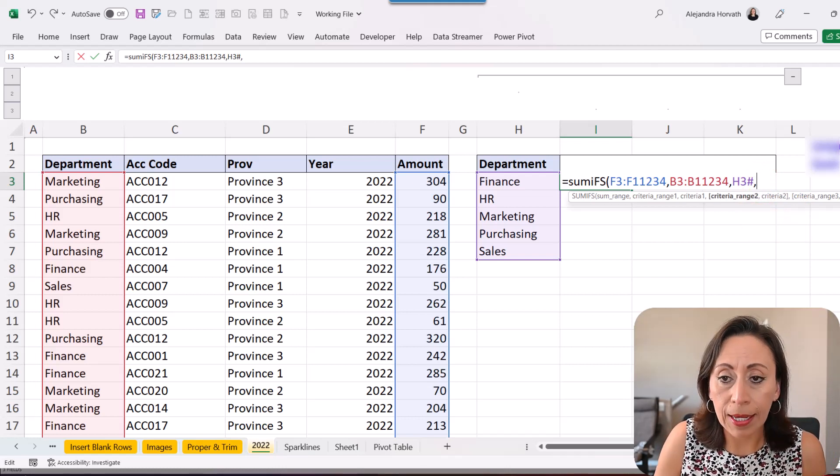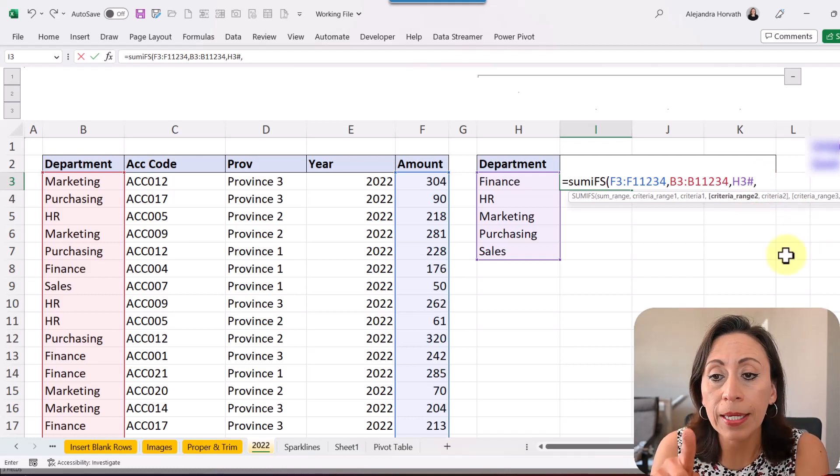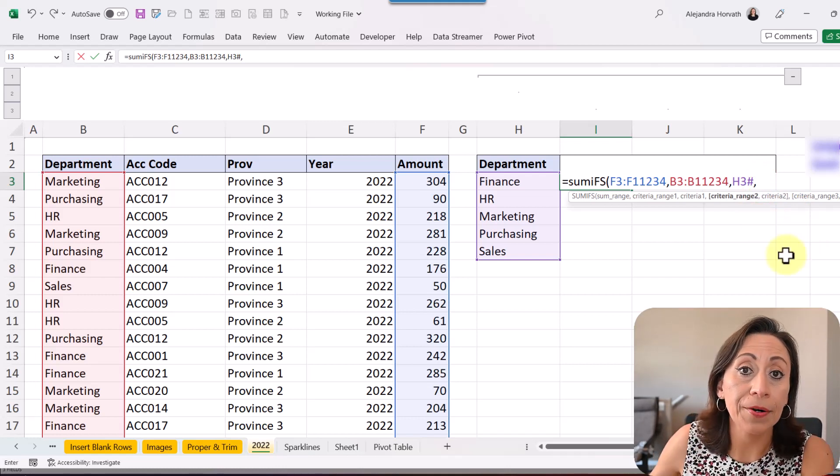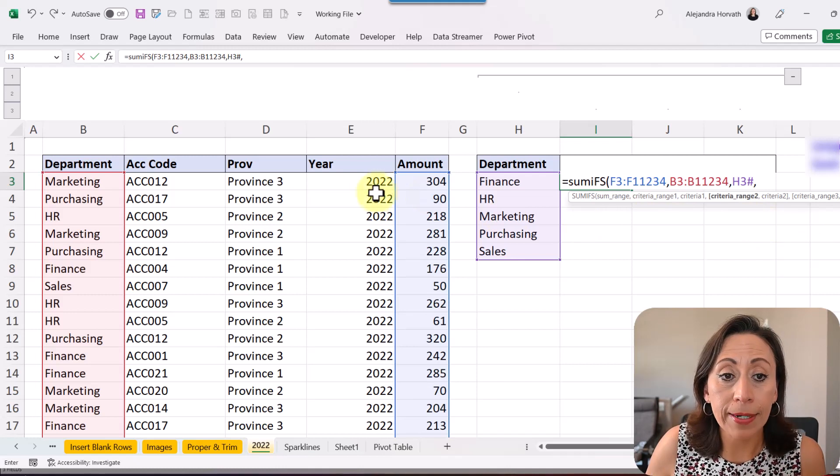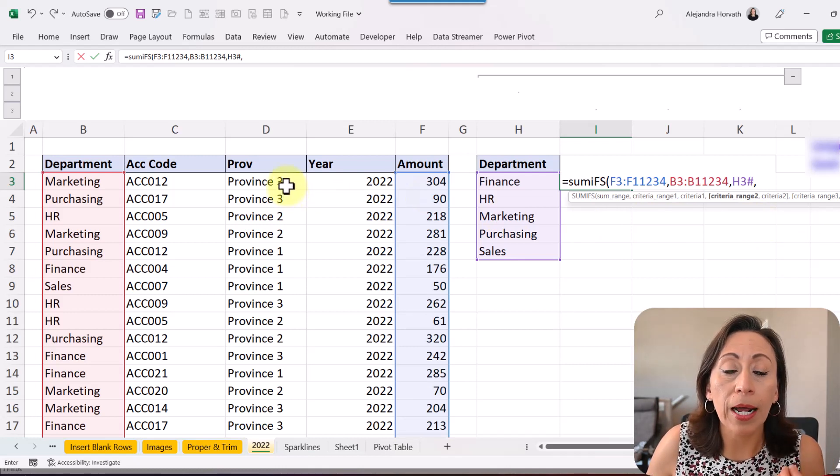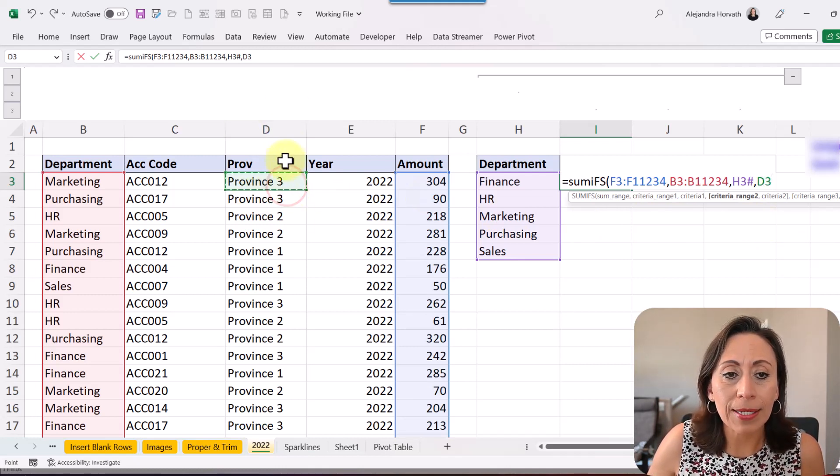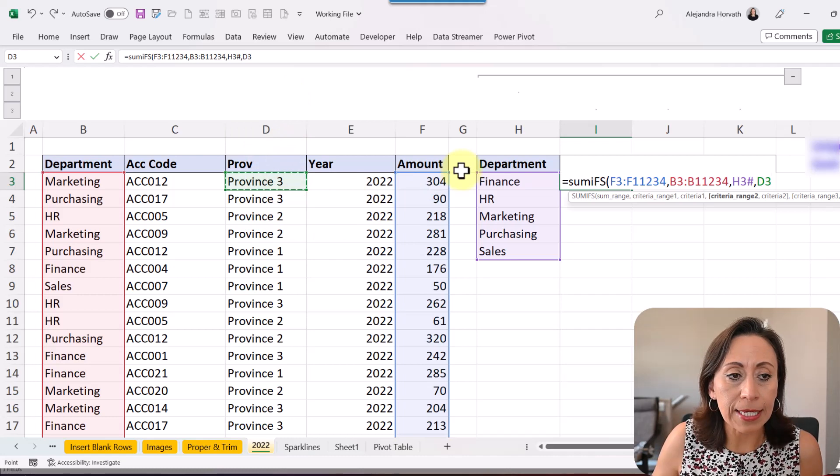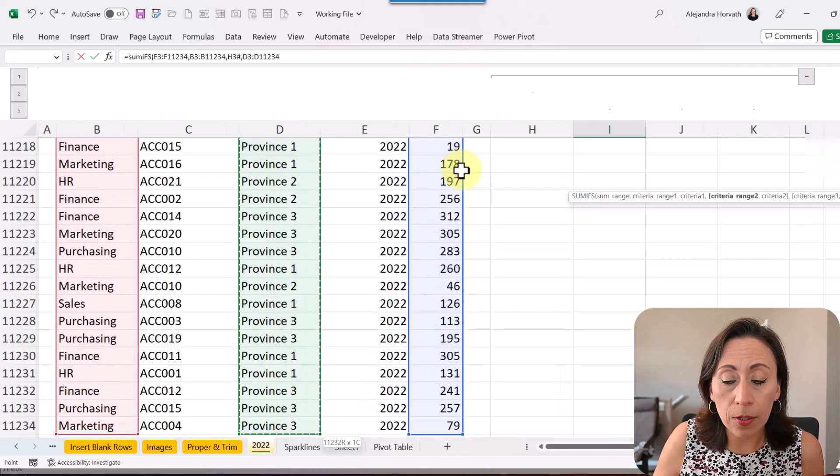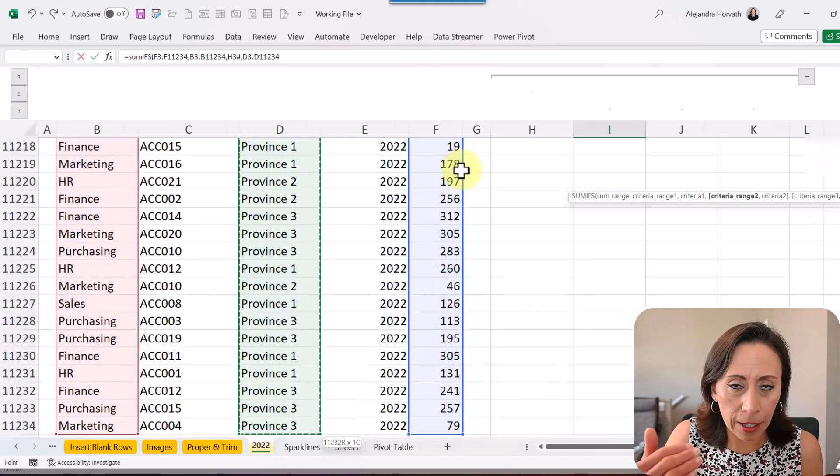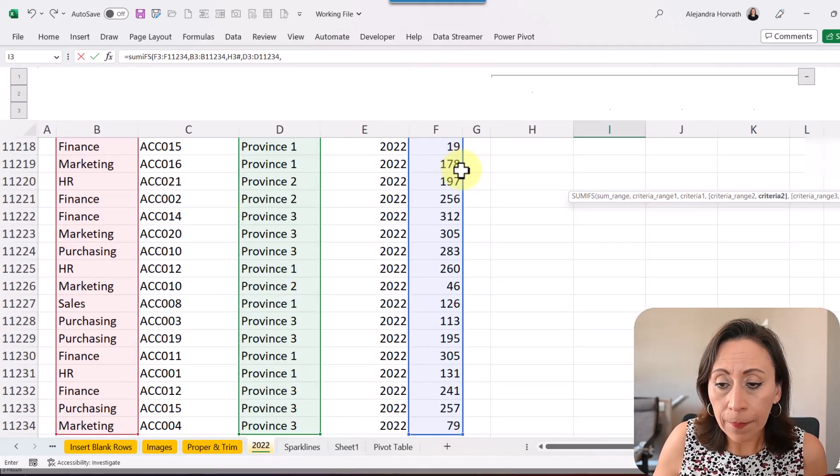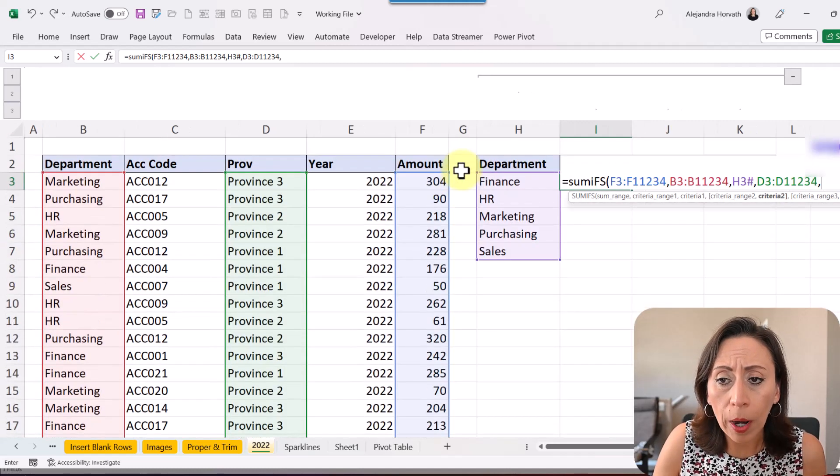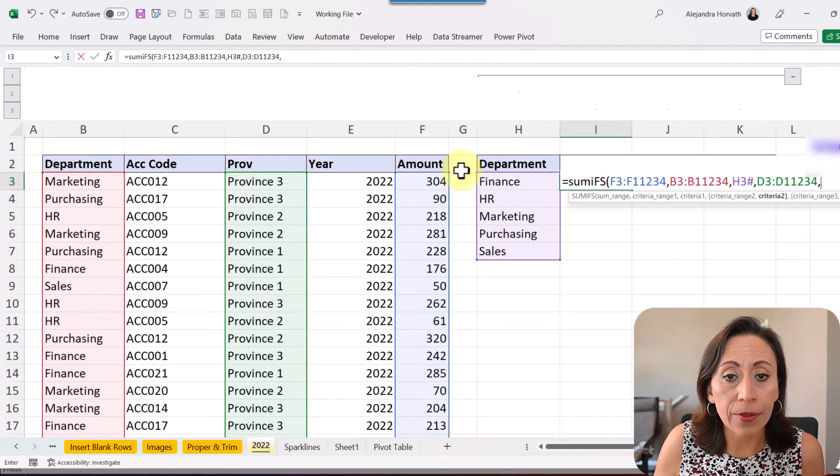So after that, I'm going to say comma. The next argument is the criteria range 2. Where is the range that I'm going to look for the second criteria? So I'm going to select from cell D3, Ctrl+Shift down to select all that column or the content of the column, comma.